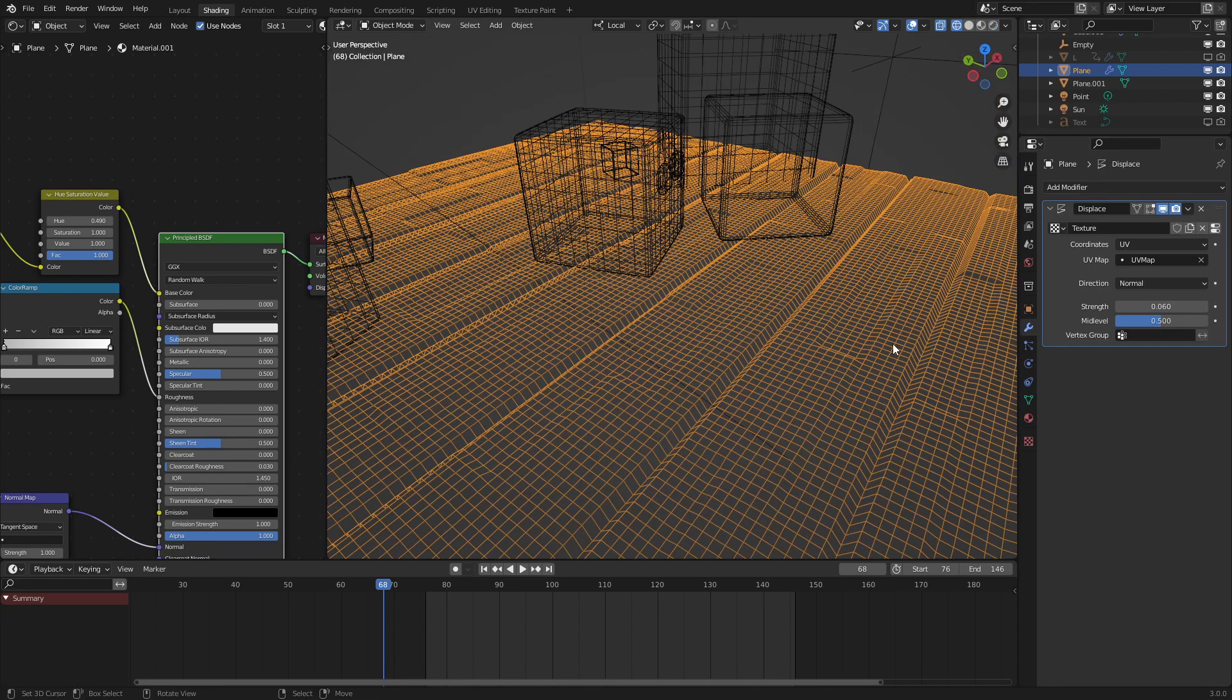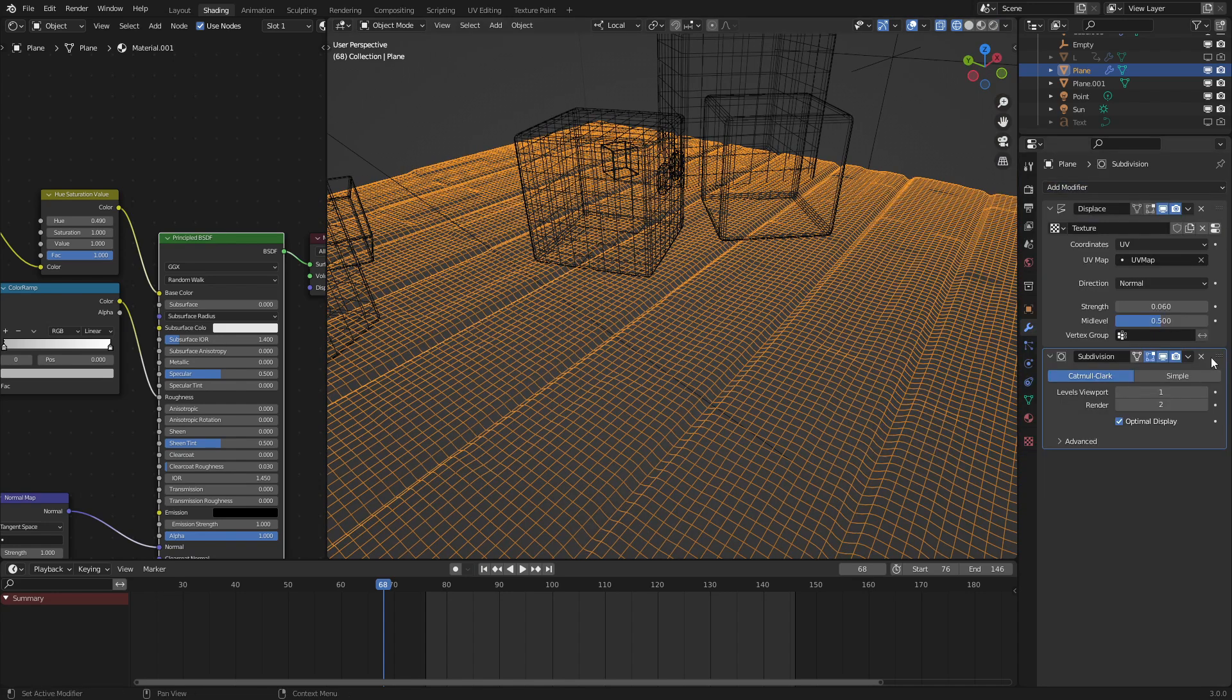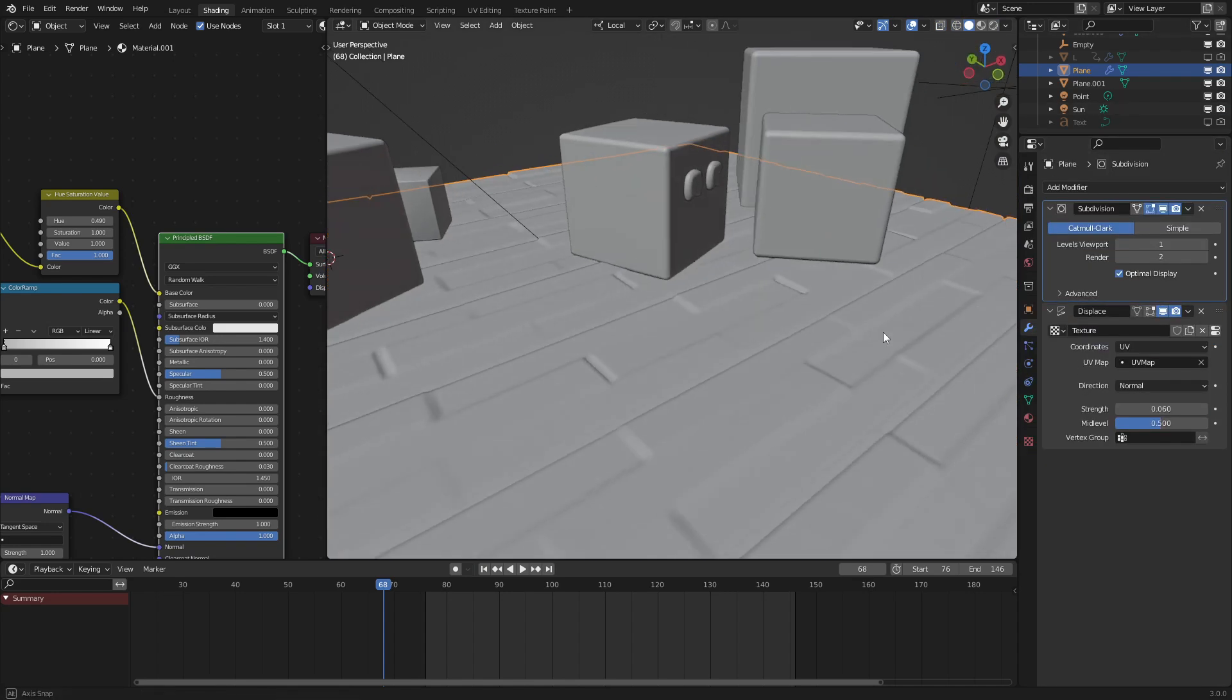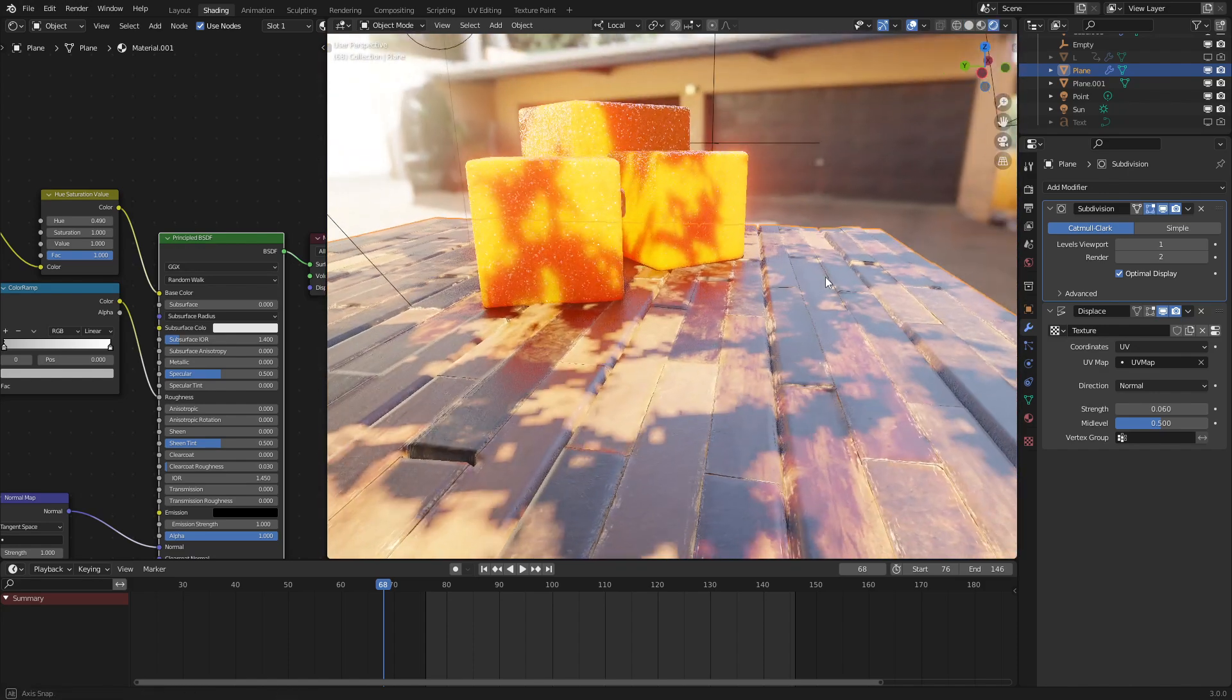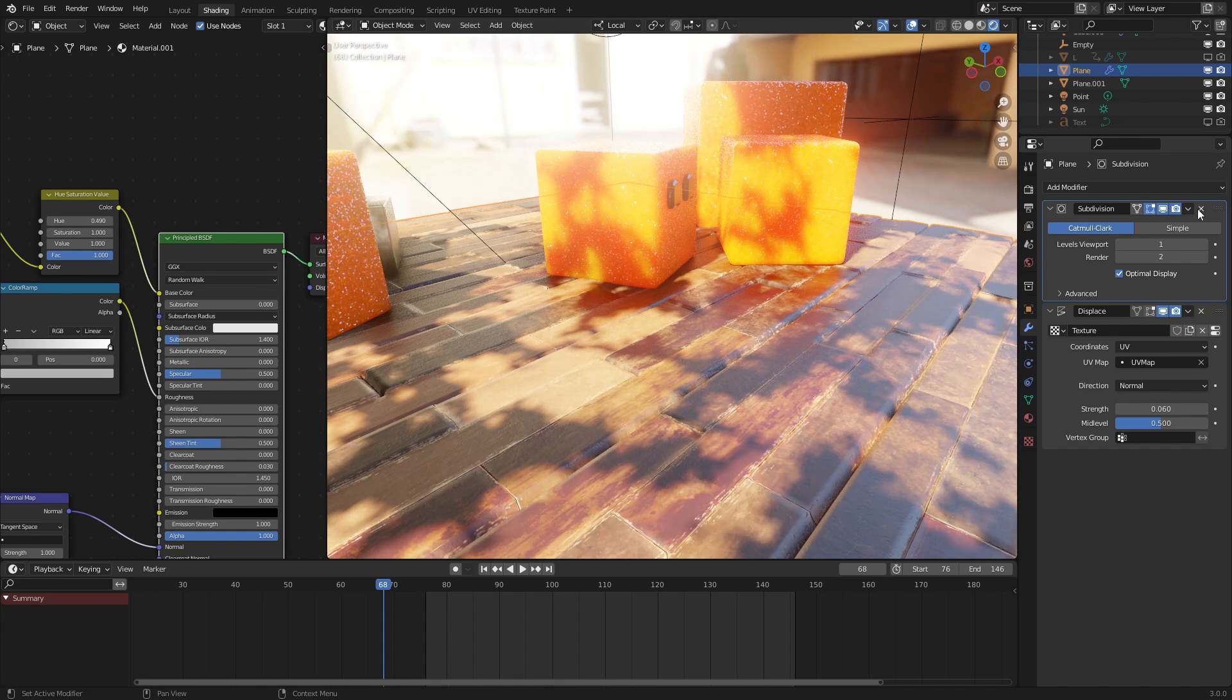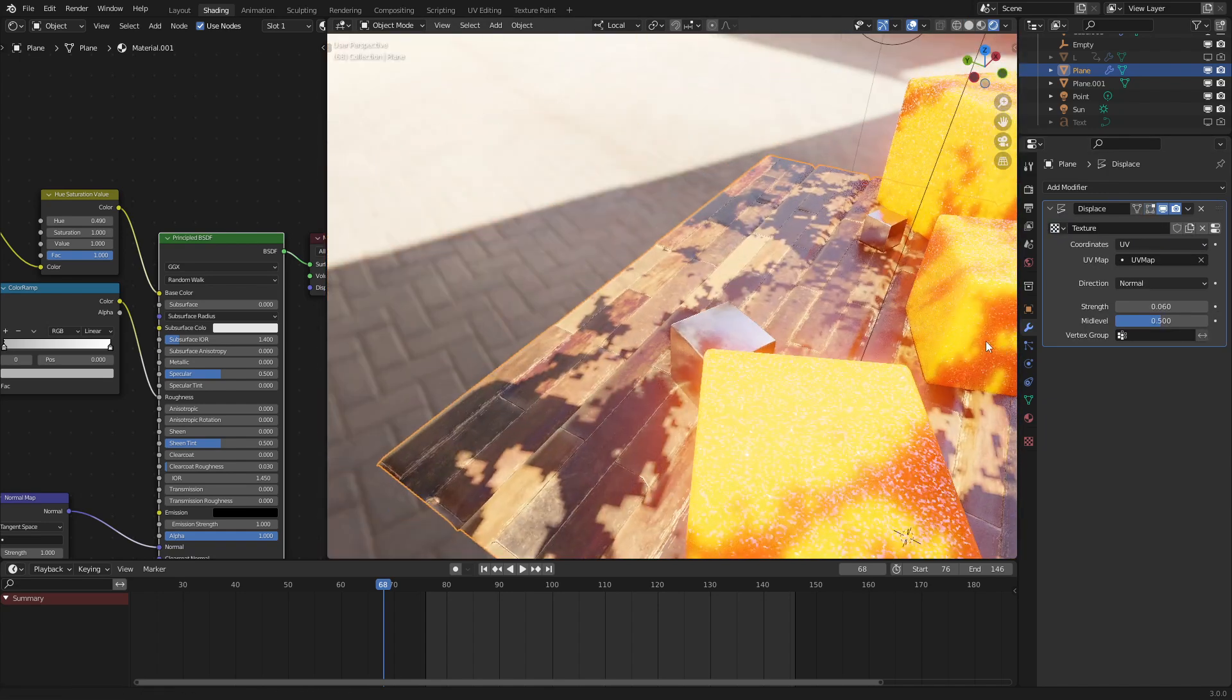I set the geometry to way higher with a lot of subdivision surface modifiers, but it ended up lagging my machine way too much, and it didn't really add too much to the scene. So, that's pretty much it for that.